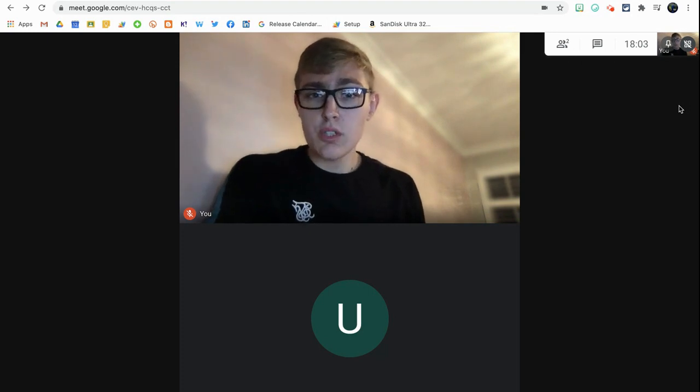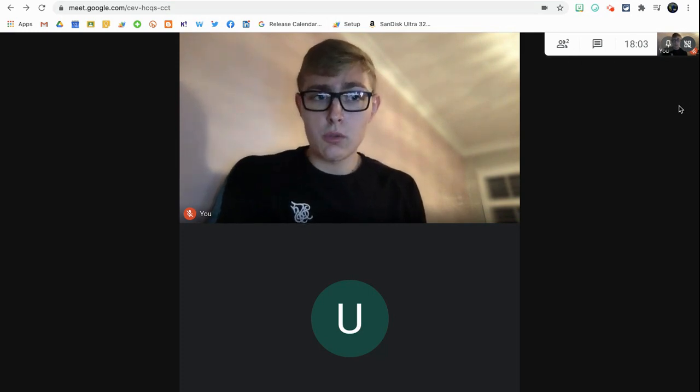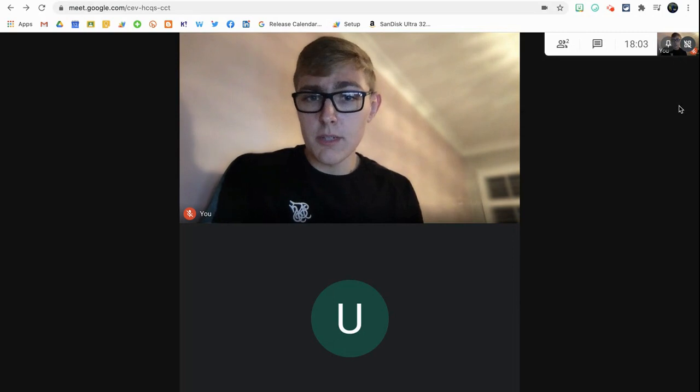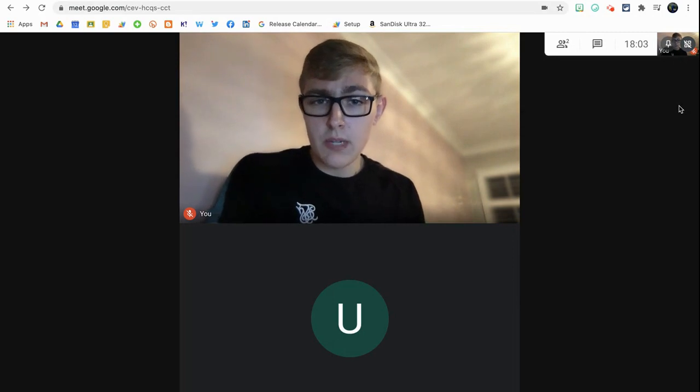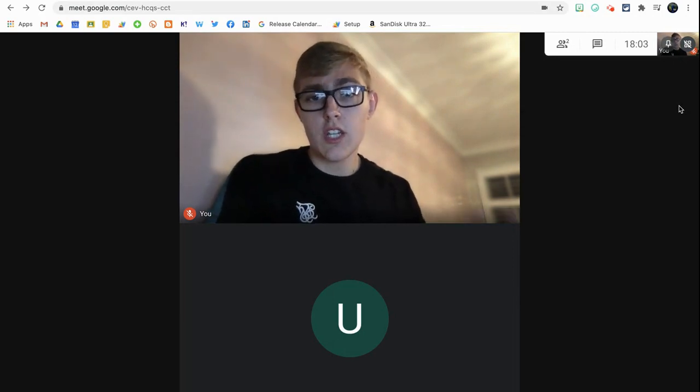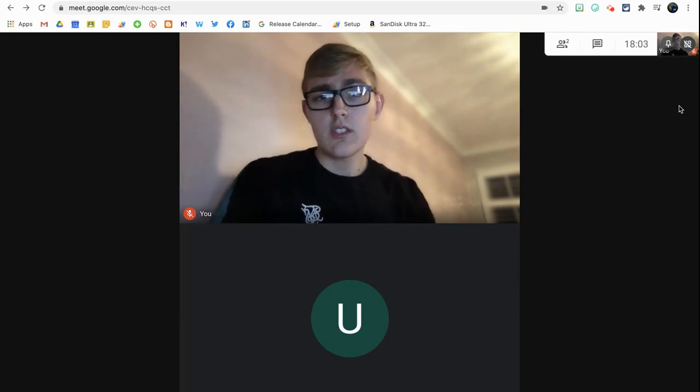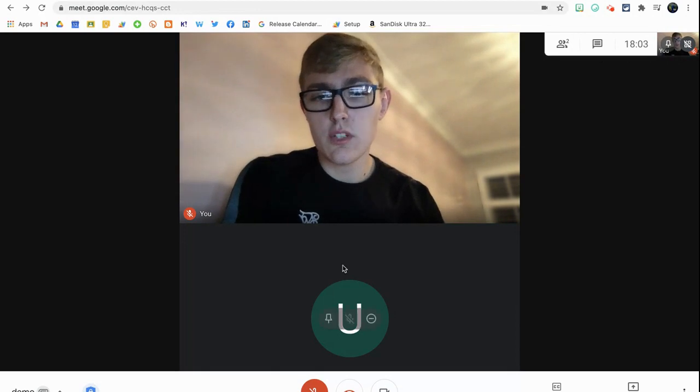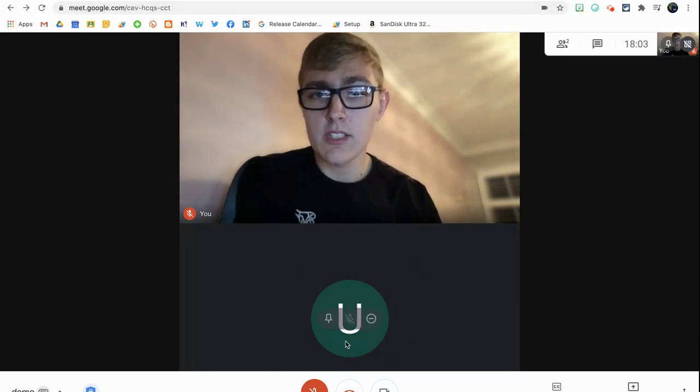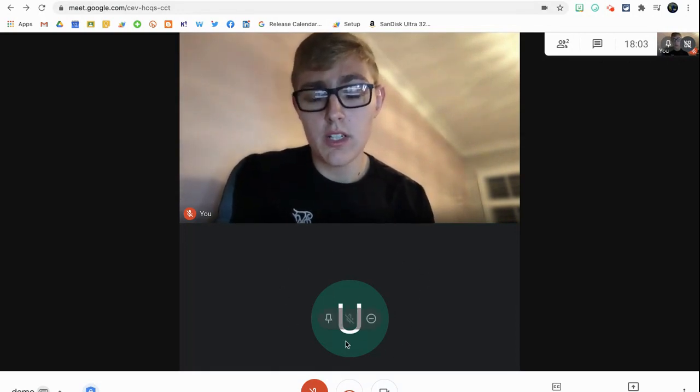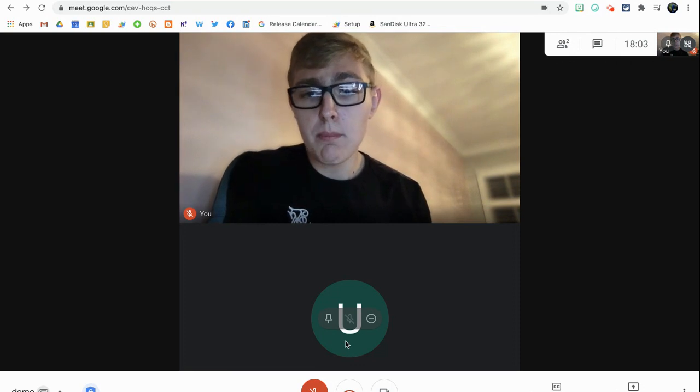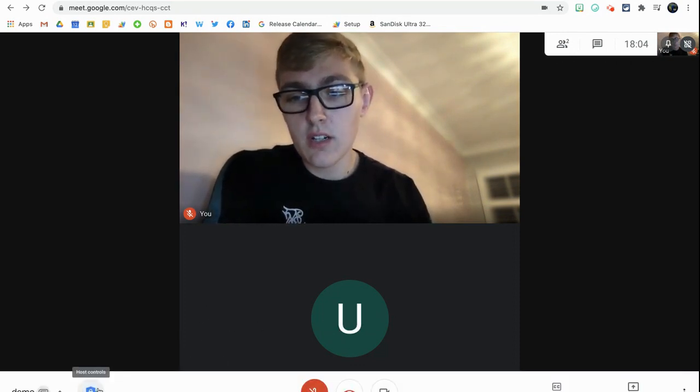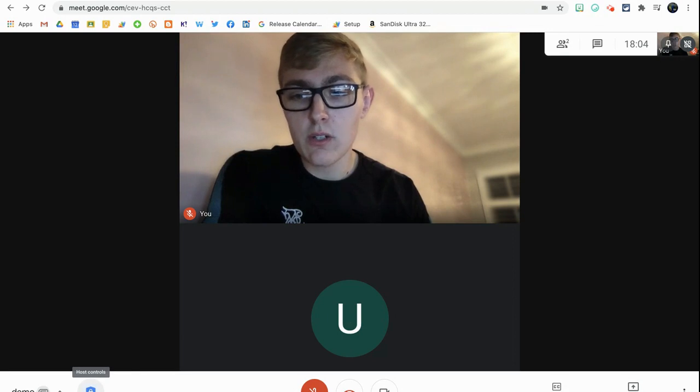So there's also some new host controls in Google Meet which only the host or the person who created the meeting will be able to access and change. I'm here as a host and I've also got one of my demo accounts in the meeting as well just to show you how things work. If I move my mouse across the screen, I'll see I've got this new padlock down here, so this is host controls.